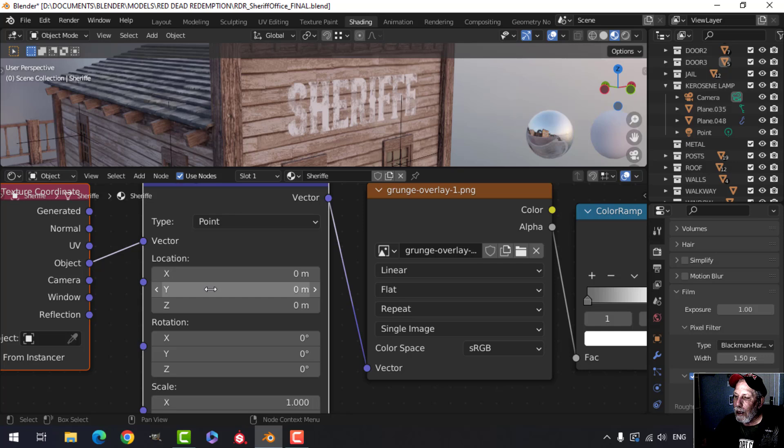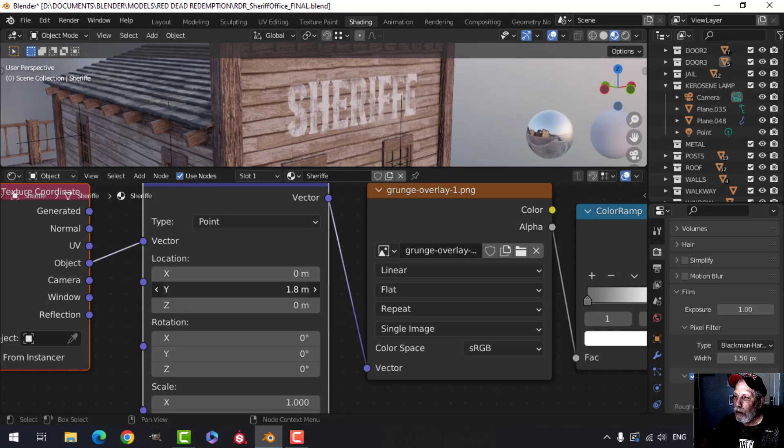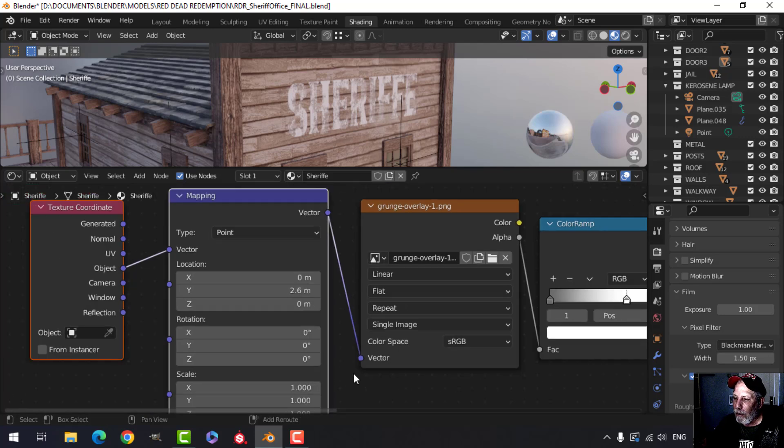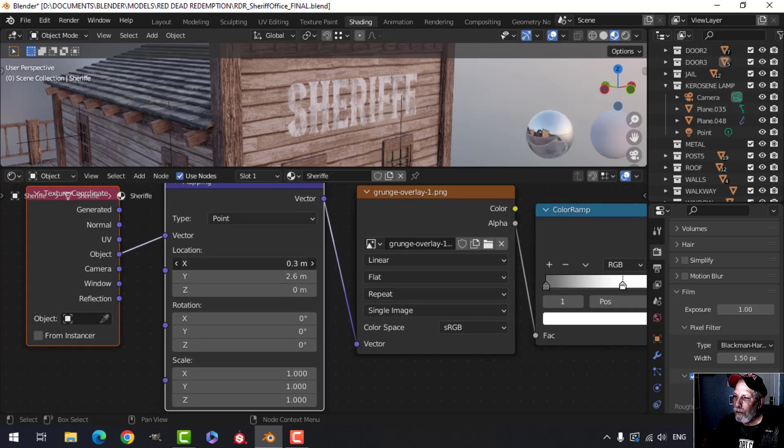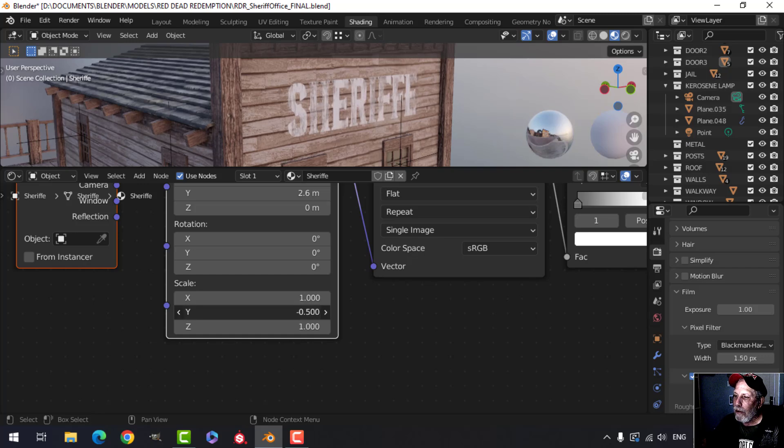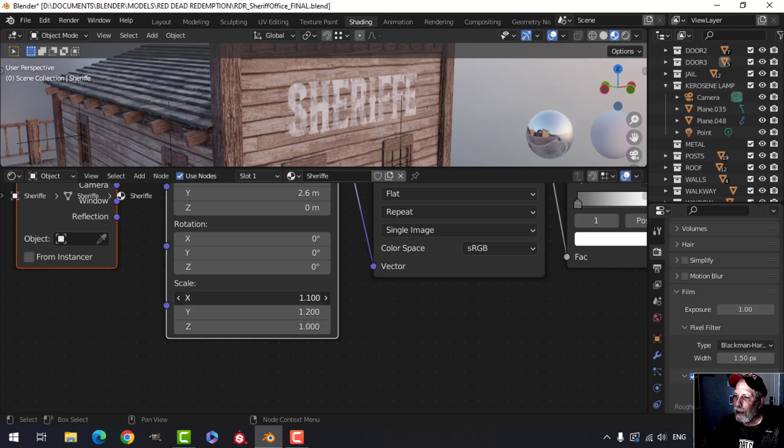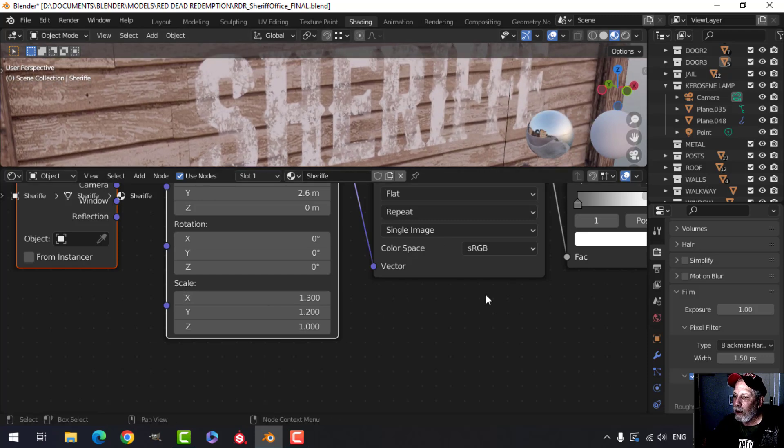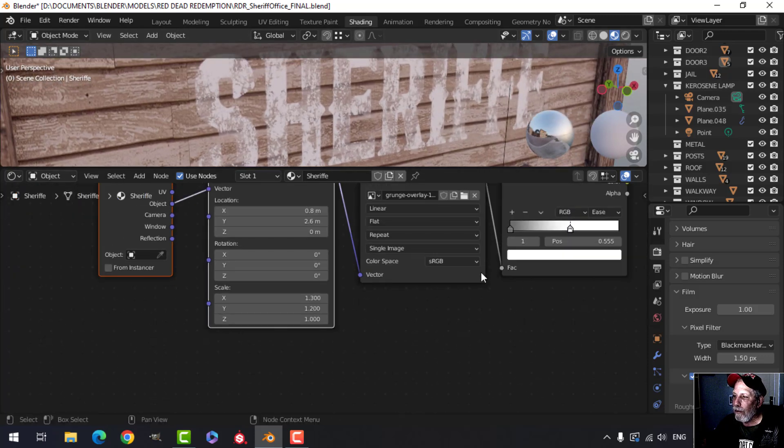Let's say I want to move it. I'm just going to pull on the Y and you can see the grunge texture is moving. So you could adjust it a little bit that way. You can also scale it. Just to get whatever effect it is that you are looking for on your text.